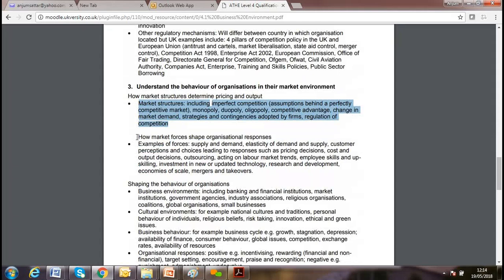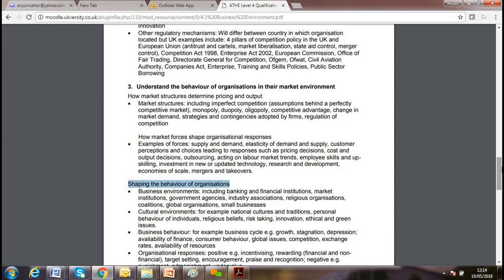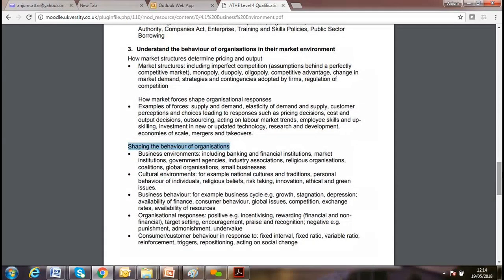Market forces shape the organization's response. We'll discuss the law of demand and supply, changes in technology, how consumer behavior changes over time, the role of banking and financial institutions, and the cultural environment — norms, values, and ethics. Understanding the culture of others helps you become a successful businessperson.